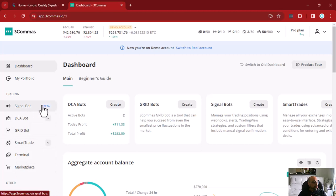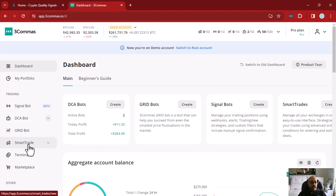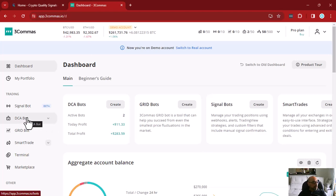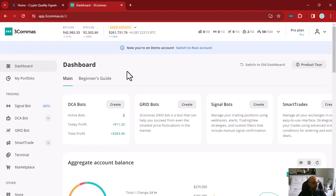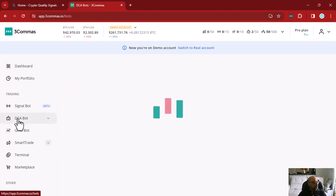3Commas offers a wide range of trading tools, including the new signal bot which is still in beta, but also the grid bot which is amazing, and the smart trade interface that allows you to trade manually with high flexibility and lots of options. But today we are going to focus on the DCA bot, which is probably the most used tool in the 3Commas platform.